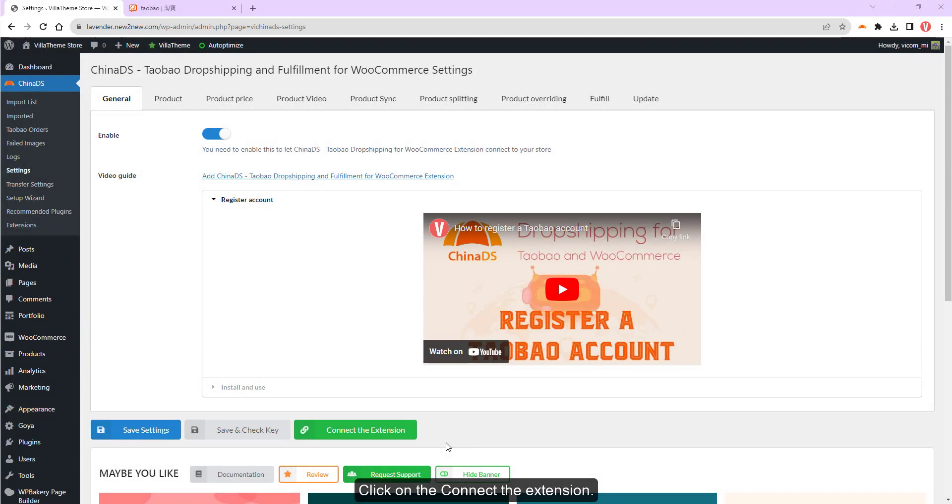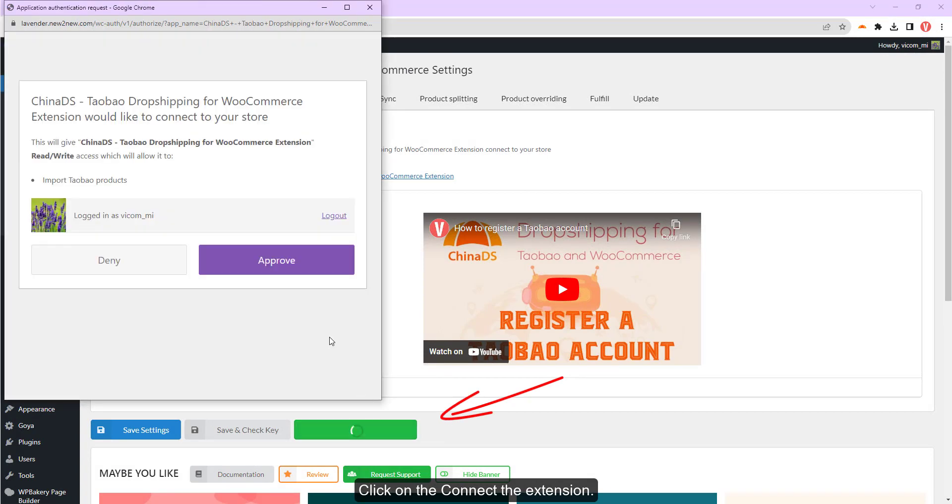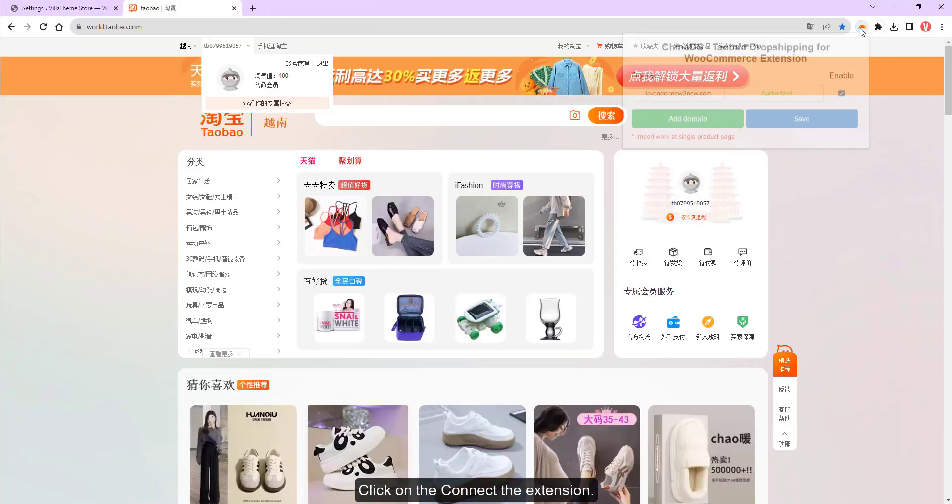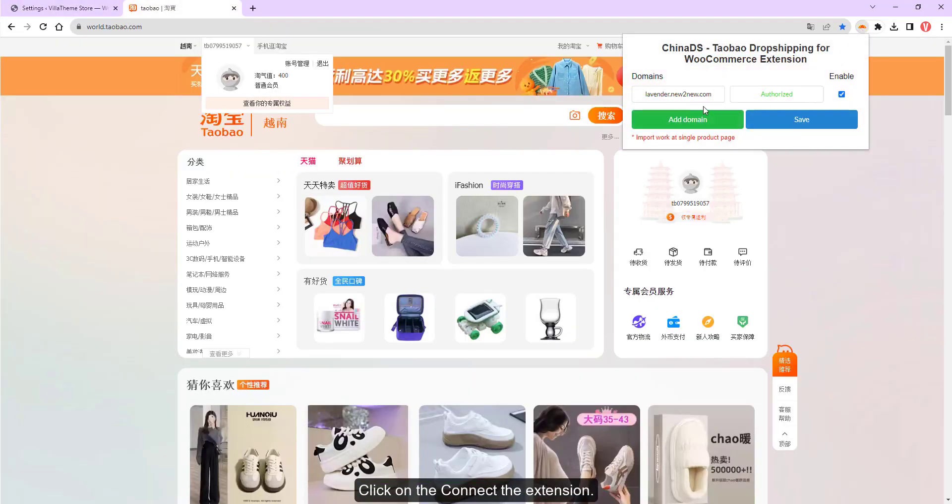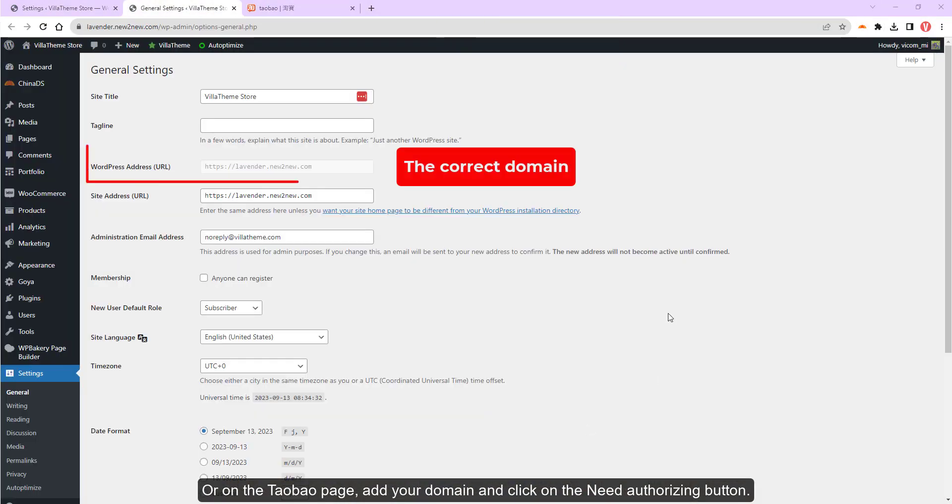Click on the connect the extension. Or on the Taobao page, add your domain and click on the need authorizing button.